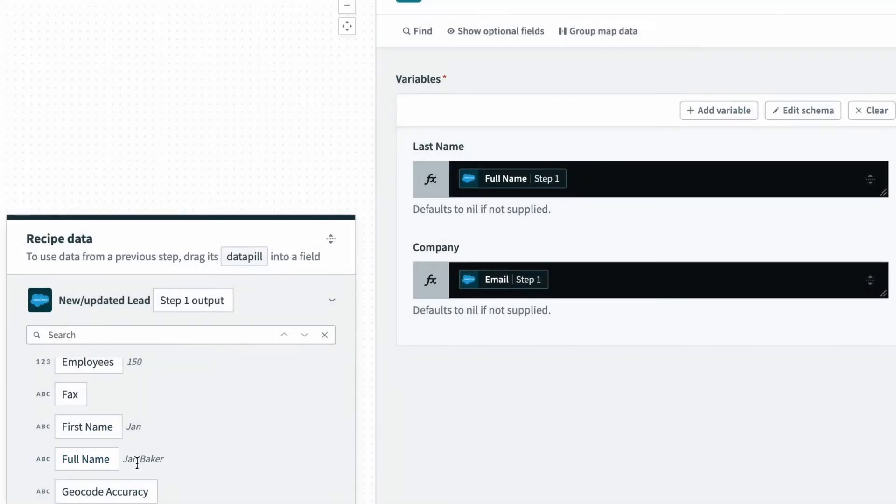I have one for the first name, and I have one for the full name. So how do I get the last name from this?